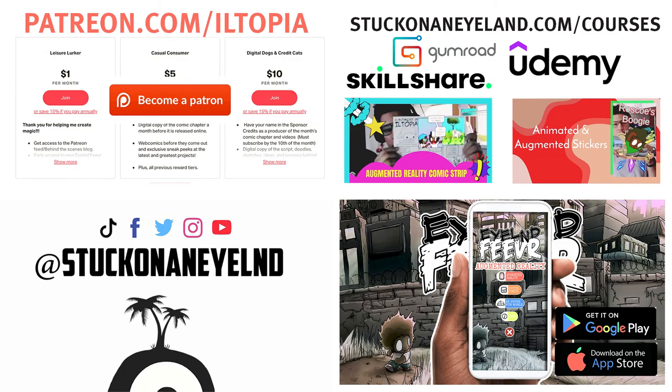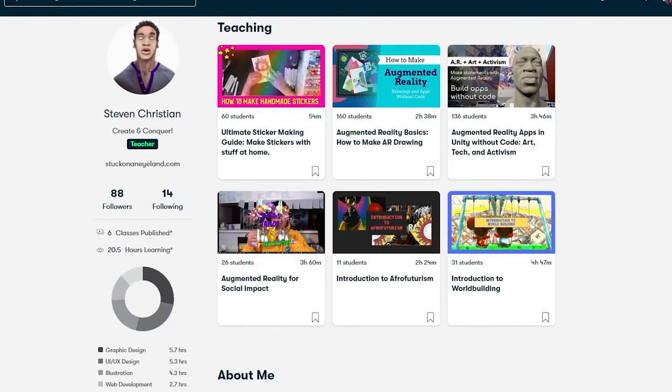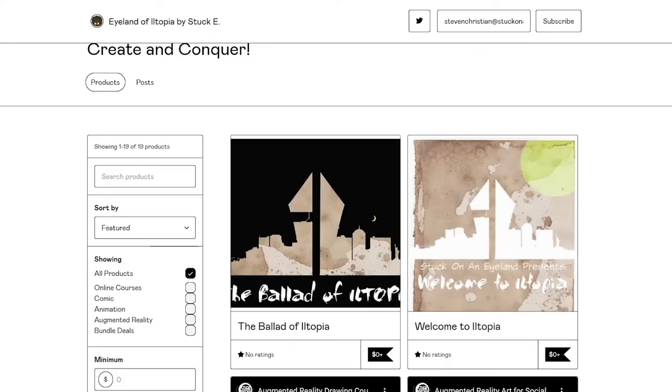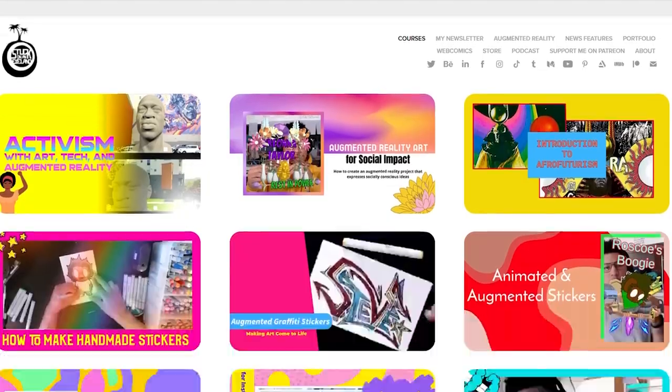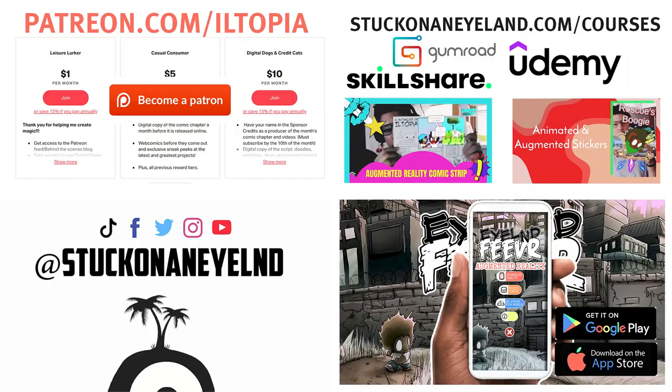Check out my courses on Skillshare, Gumroad, and Udemy. And don't forget to hit the subscribe button on YouTube and follow me on social media at Stuck on an Island or going to Stuck on an Island.com. All the links in the description below.